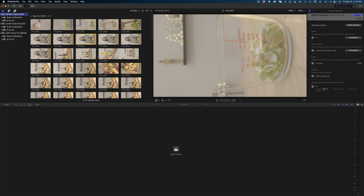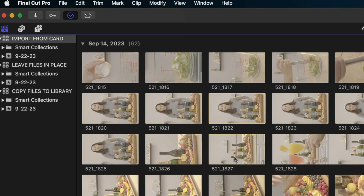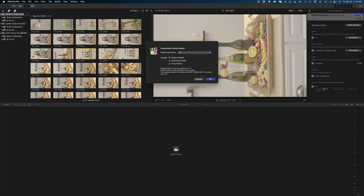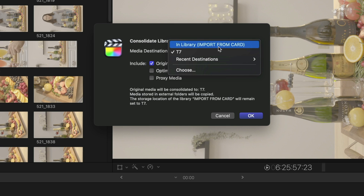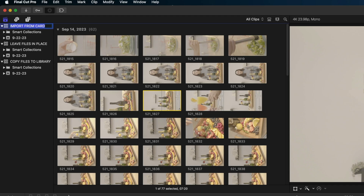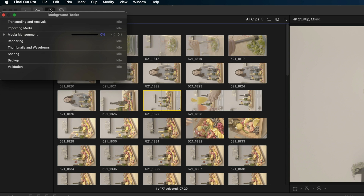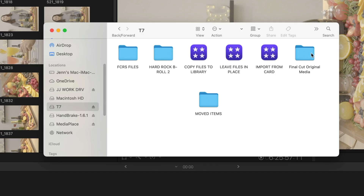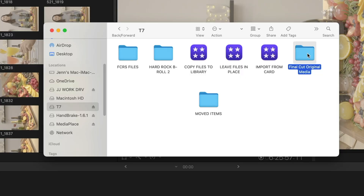When I see that folder, I immediately select the library in my sidebar, head up to File, and choose Consolidate Media. I make sure that my media destination is set to In Library, and then in the background tasks you can see it's importing the media into my library, which is where I like it to live. What it will not do is delete the media from the Final Cut Original Media folder — you'll end up with duplicates. So as long as you've backed up your media somewhere else, once you've consolidated, it is safe to delete that folder.